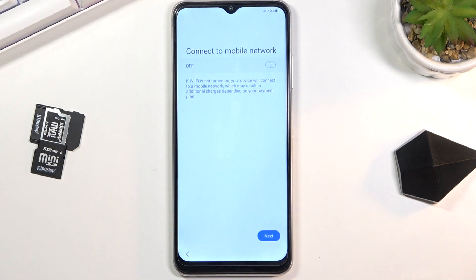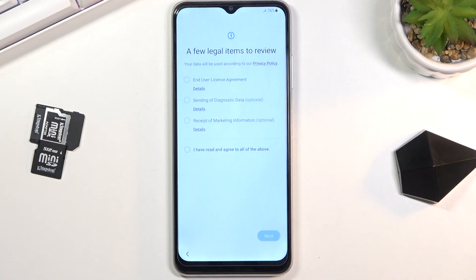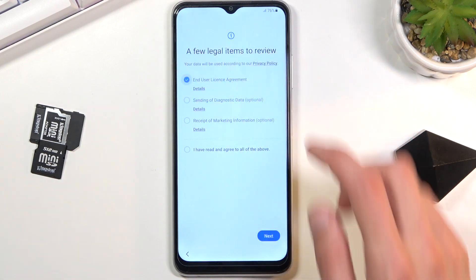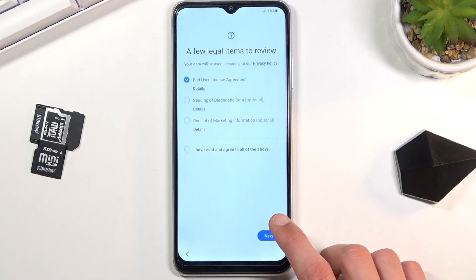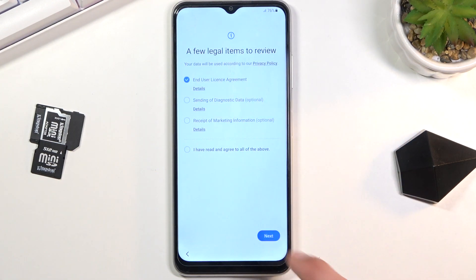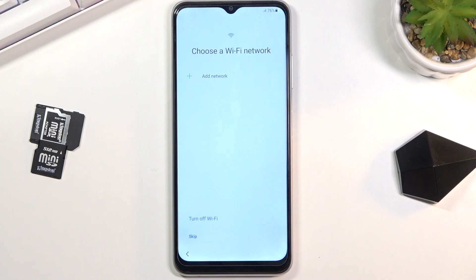There we go — English. Now we have the option to connect to a mobile network; this is relevant if you insert a SIM card. Then we have a few legal items to review. We obviously need to agree to the end user license agreement, and everything else is optional. Then we have the option to connect to Wi-Fi.